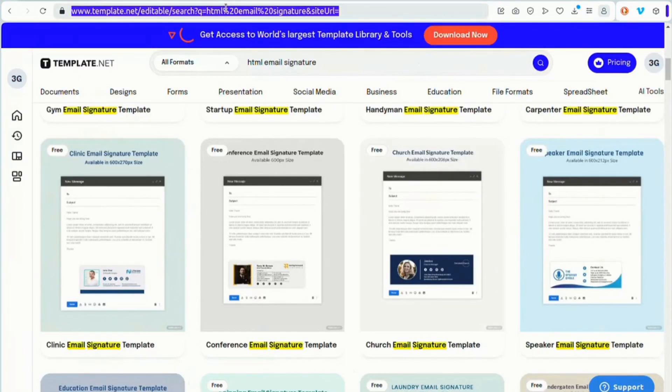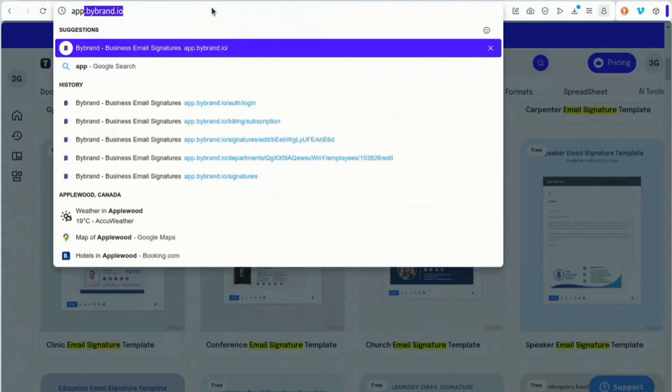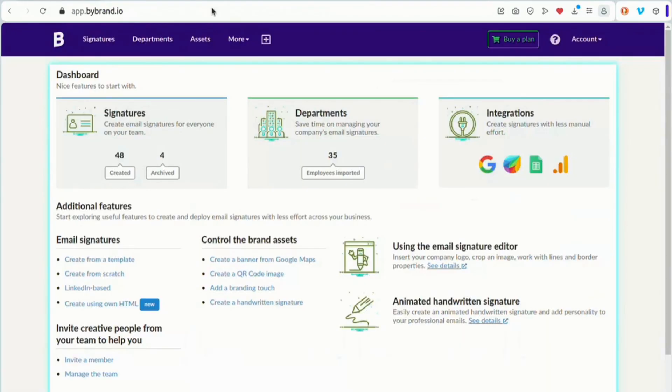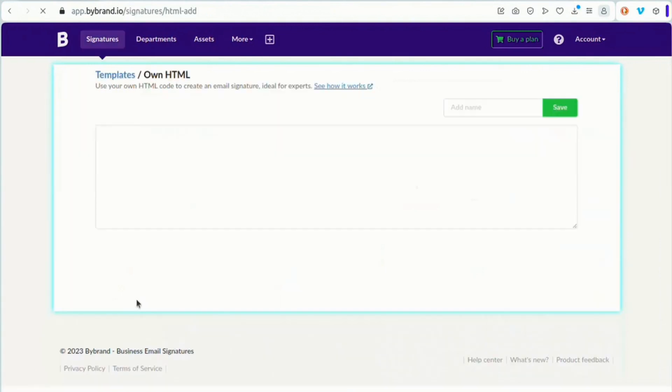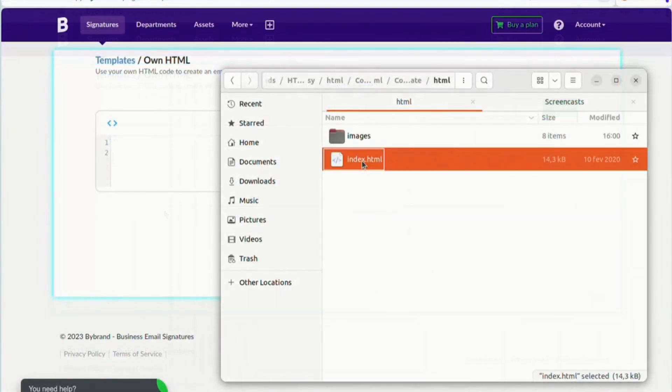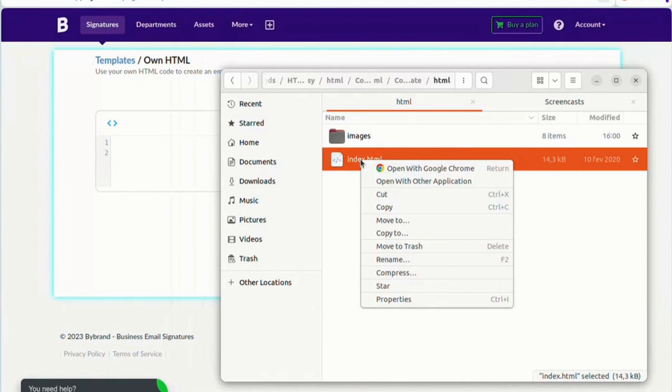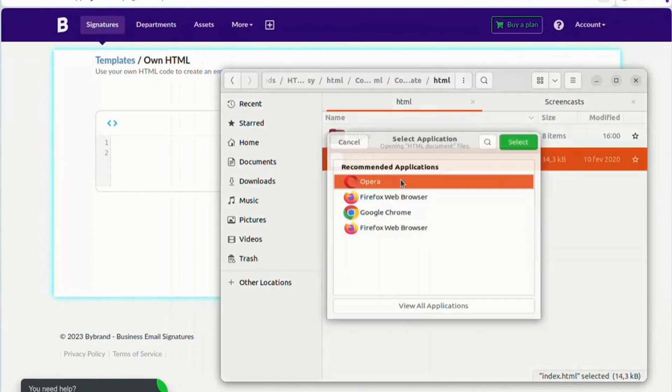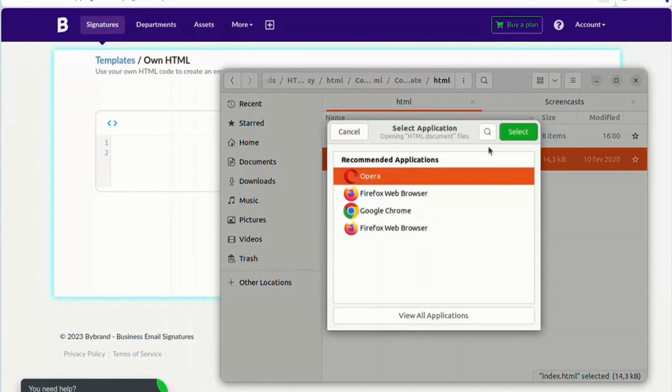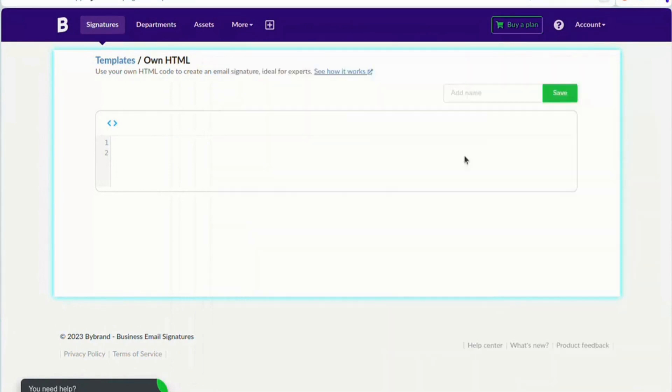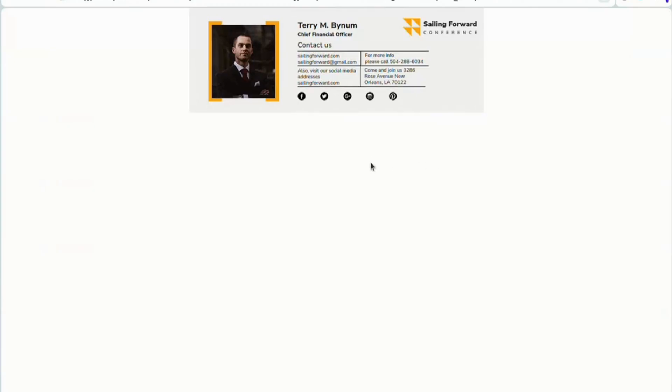Let's dive into editing your HTML email signature using ByBrand. ByBrand provides a user-friendly editor that allows you to customize your HTML signature easily. To begin, access the downloaded HTML file and open it in ByBrand's HTML editor mode.